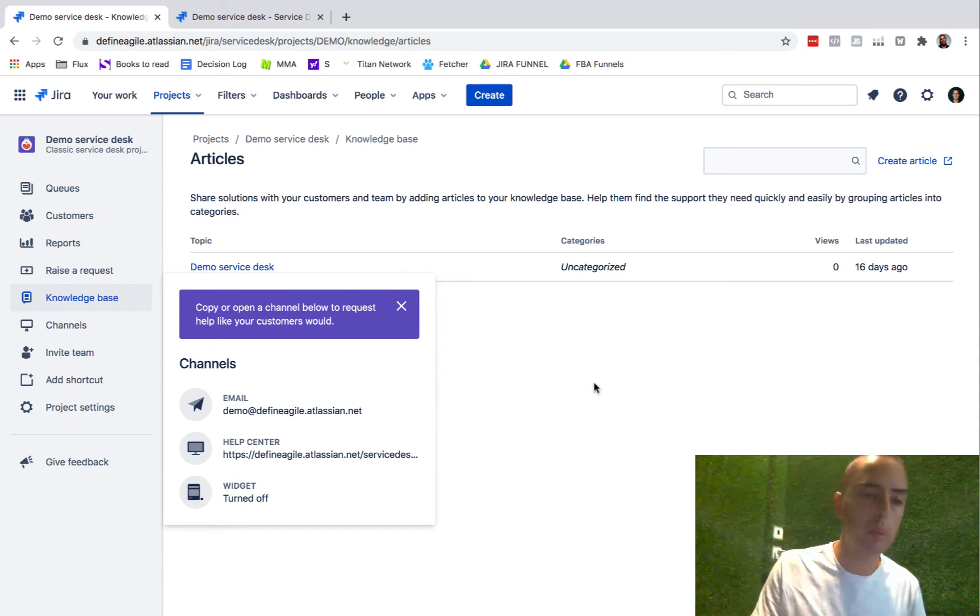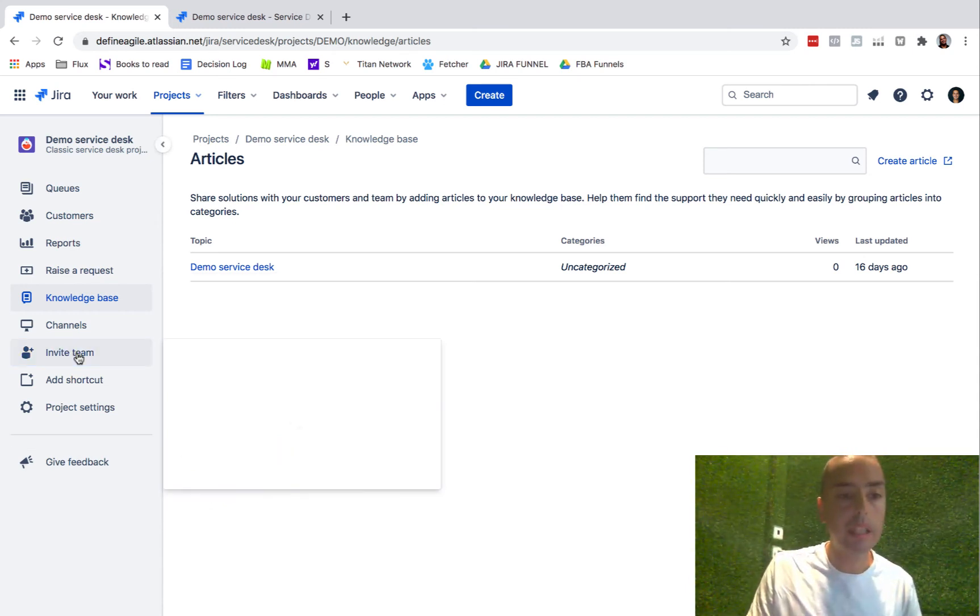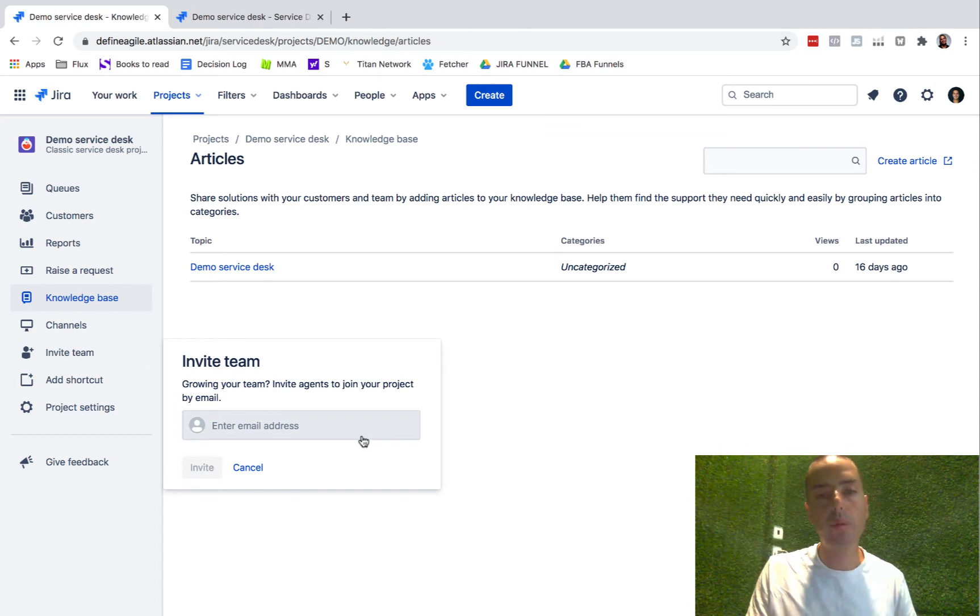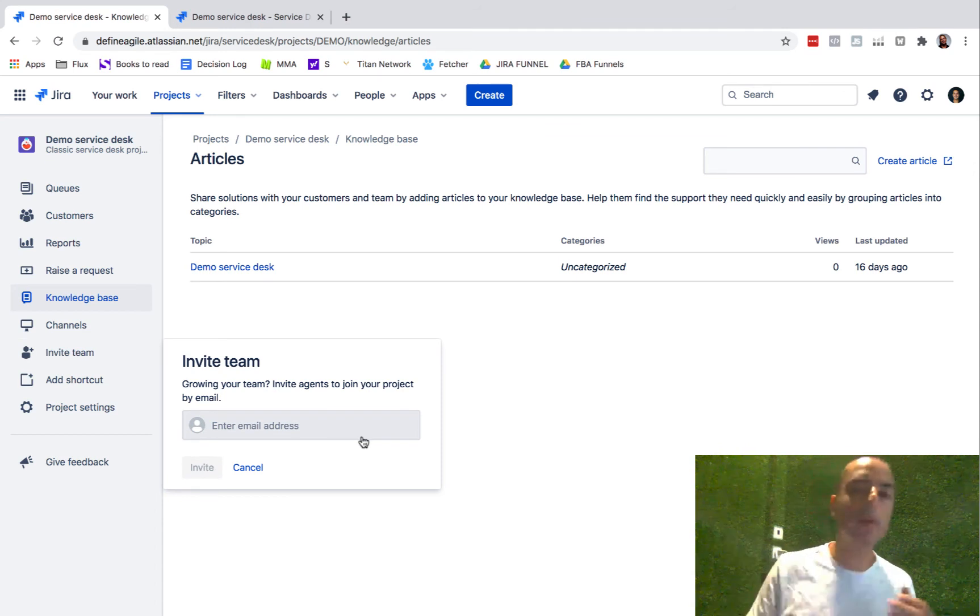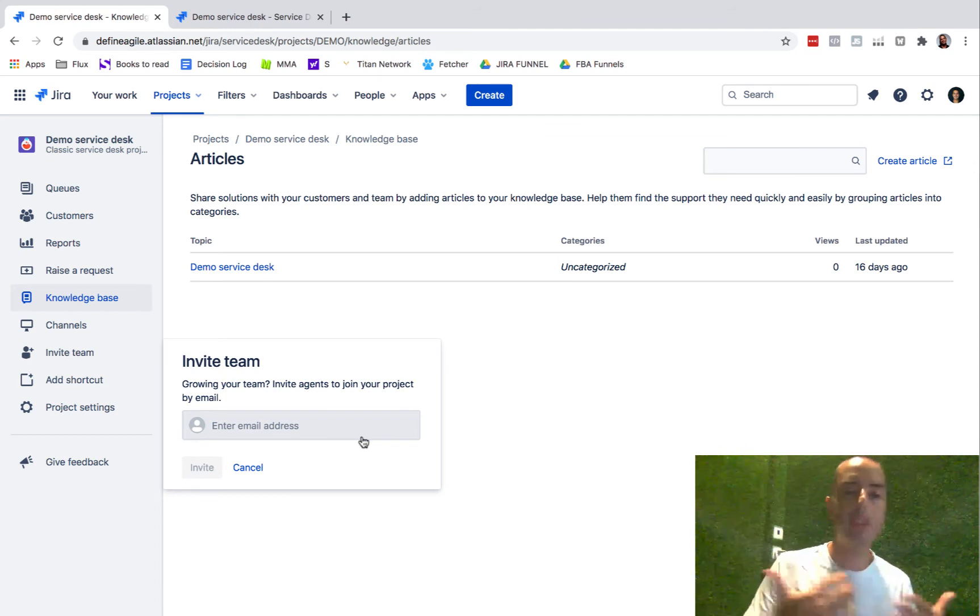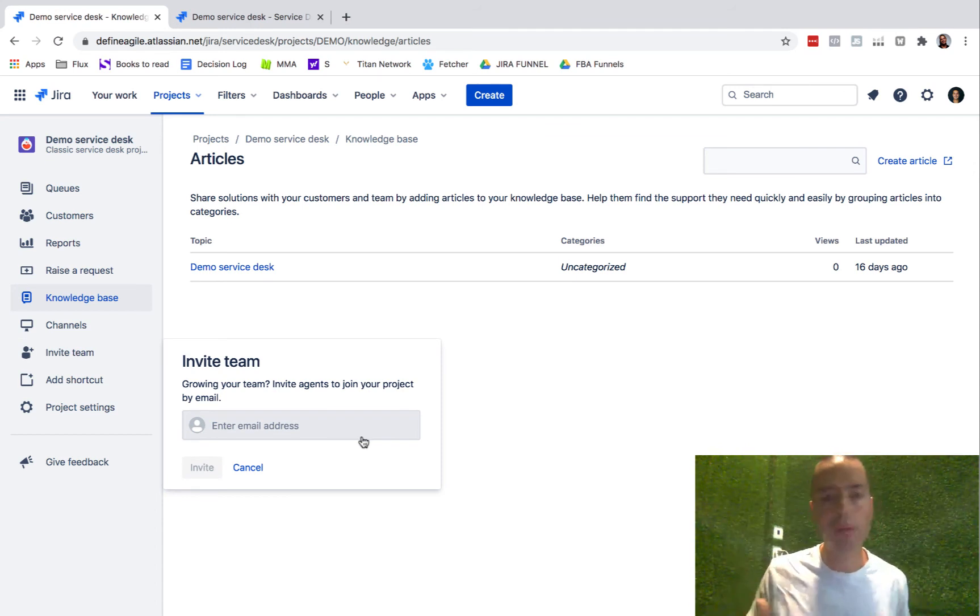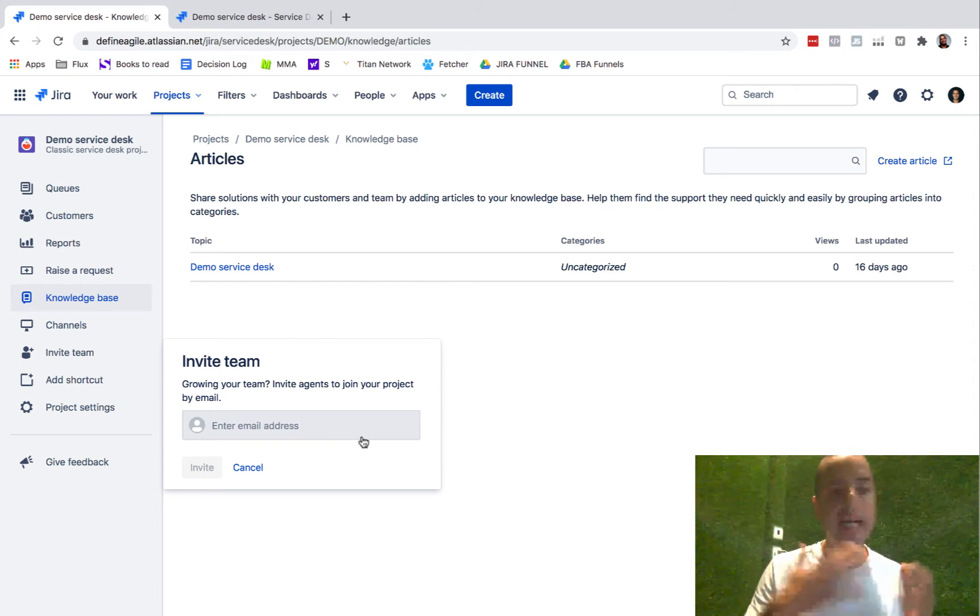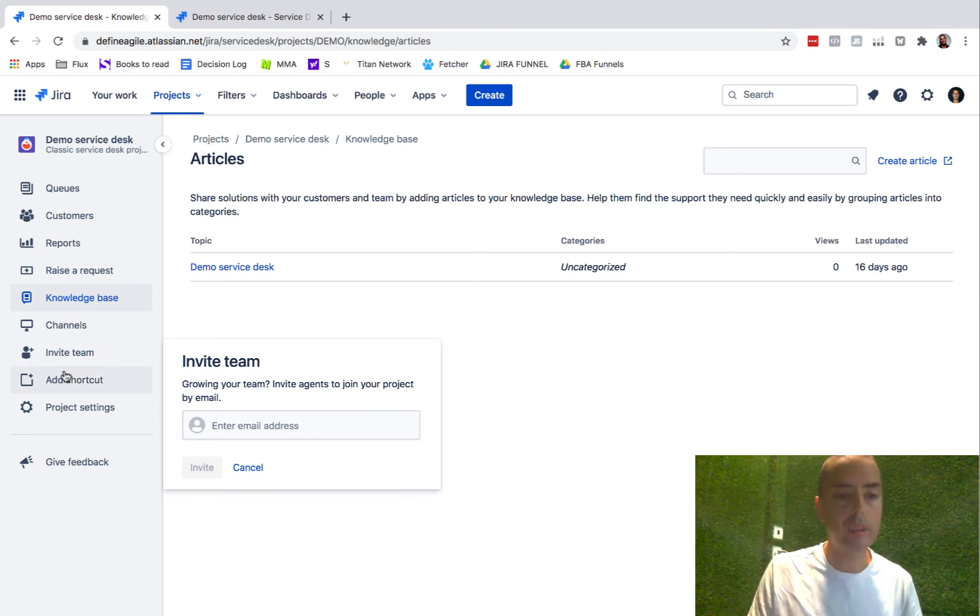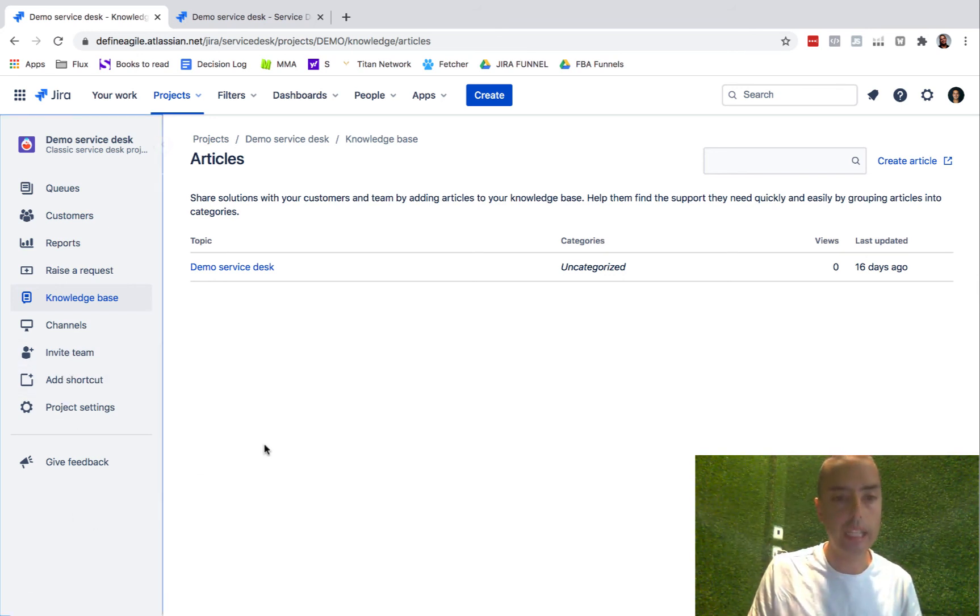Then you can invite people on your team, and when I say people, those are agents or people who are actively resolving those things. So customers are people who are raising requests, agents are people who are working on those requests. You can add shortcuts and go to project settings.